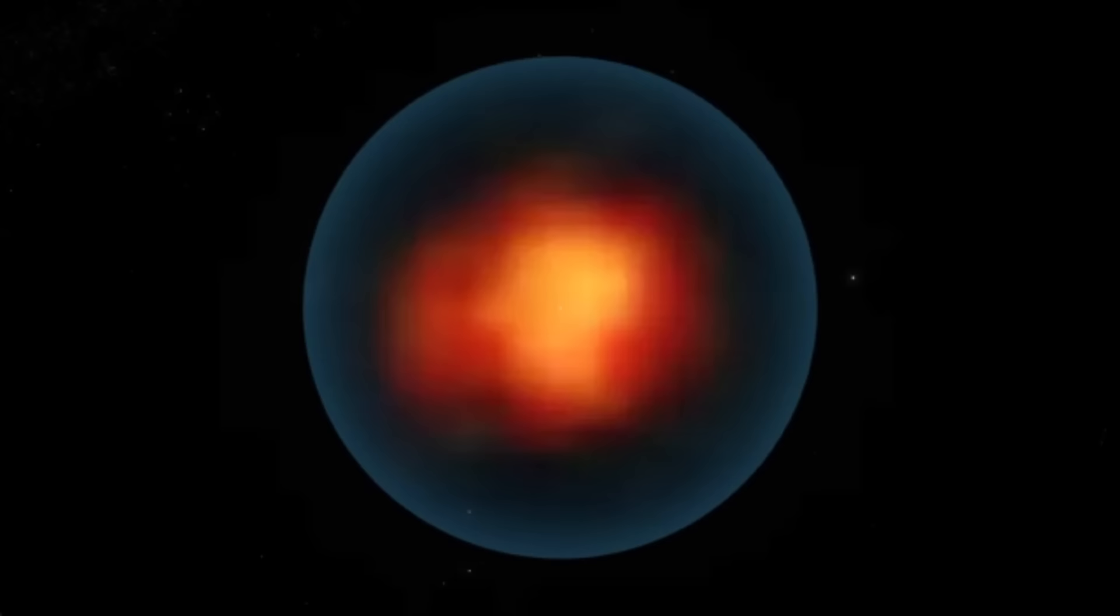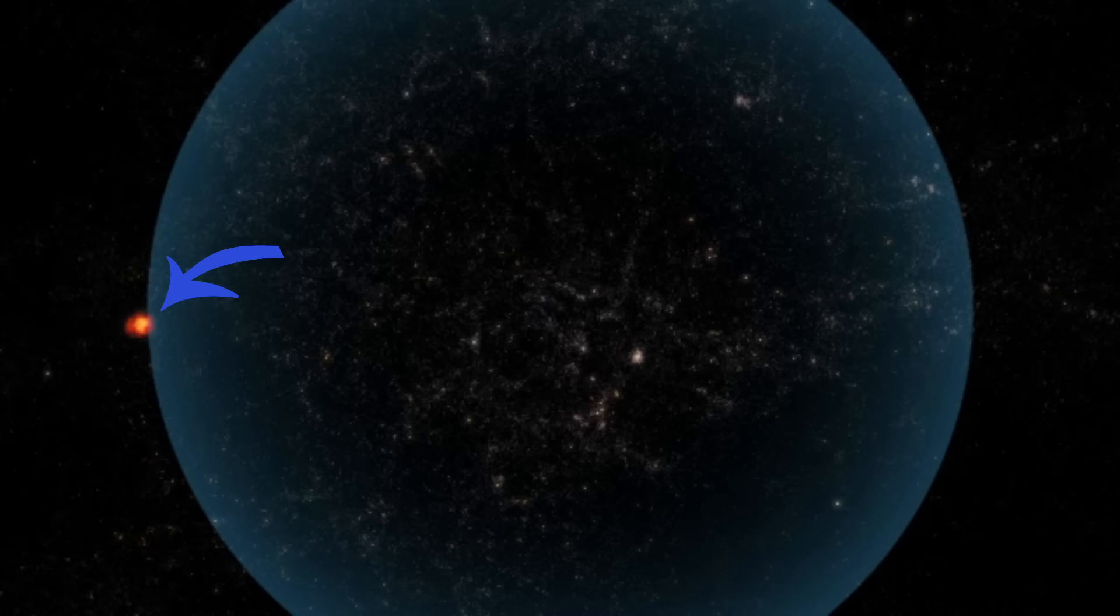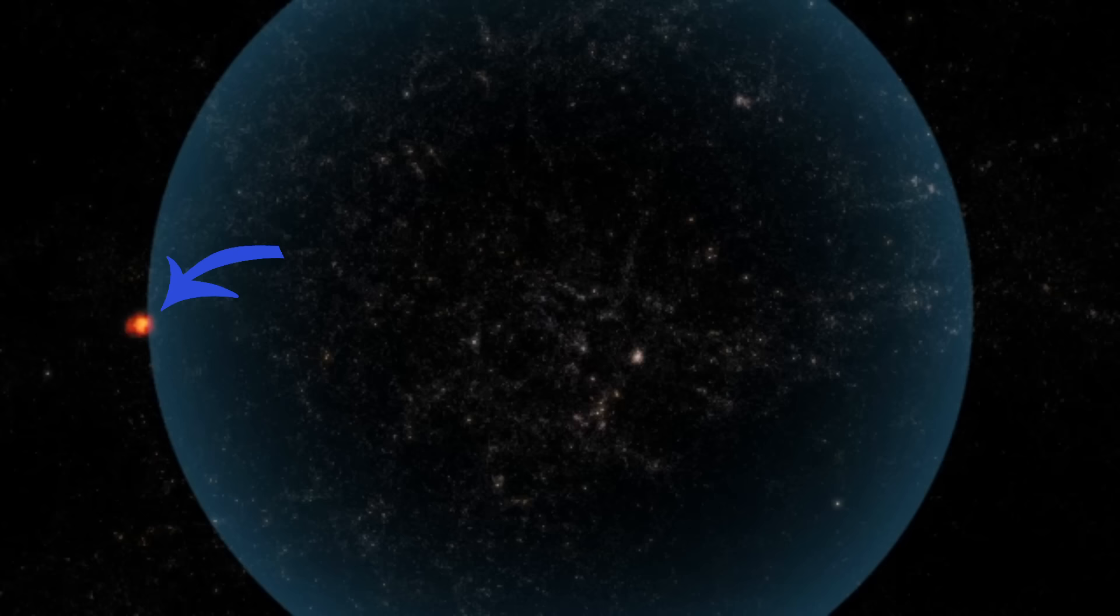The most distant galaxy ever discovered by the Webb Telescope, the Maisie's Galaxy, which existed just 450 million years after the Big Bang, also exists inside the Hubble Sphere. But we know that our universe is expanding. And as the universe expands, this Hubble region is becoming larger and larger, making it possible for objects beyond this Hubble region to be visible.